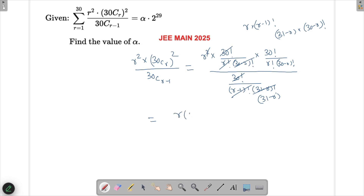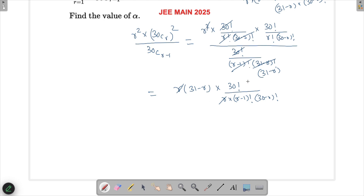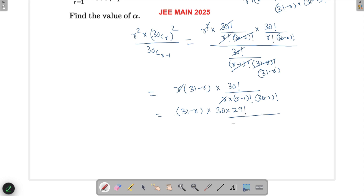After cancellation we get r·(31−r) in one part, and the remaining expression is 30! / (r·(r−1)! · (30−r)!). Another r cancels, and we are left with 30! / ((r−1)! · (30−r)!). We want to write this in nCr format, so we rewrite 30! as 30·29! and note that (29 − (r−1)) = 30−r.